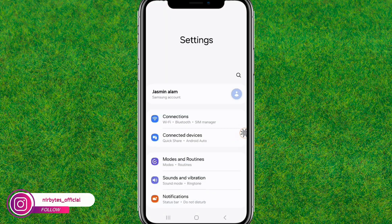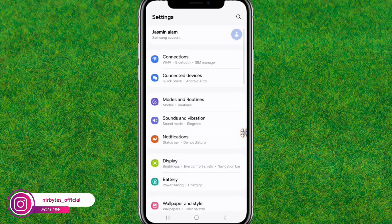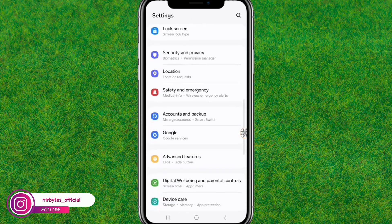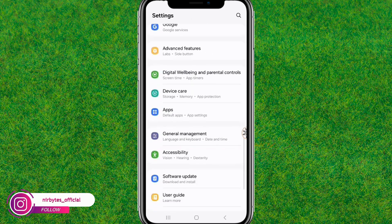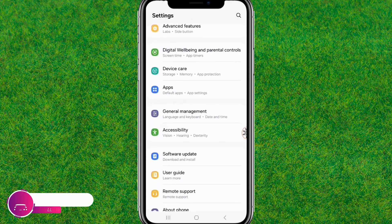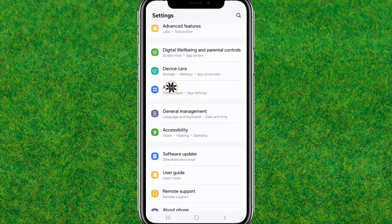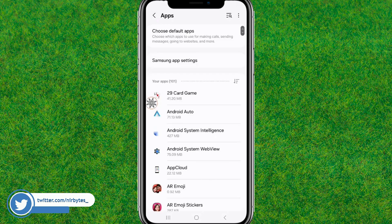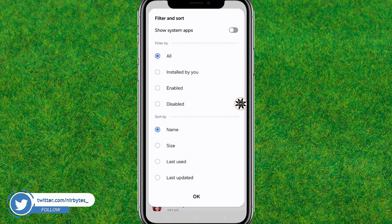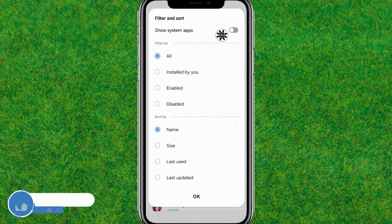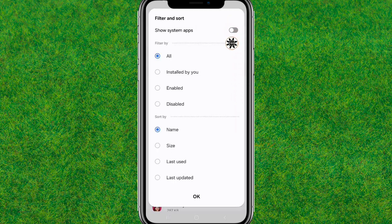Go to the device settings, scroll down a little bit, and find the Apps option. Click on Apps — it will load all the apps. Now you need to choose the filter and make sure to enable the 'Show System Apps' option.